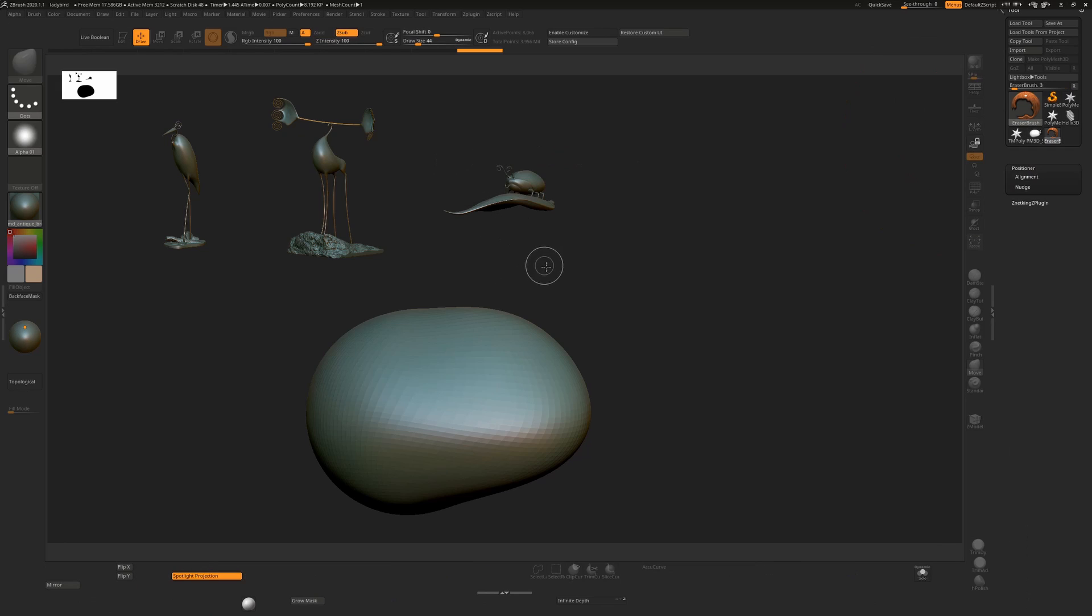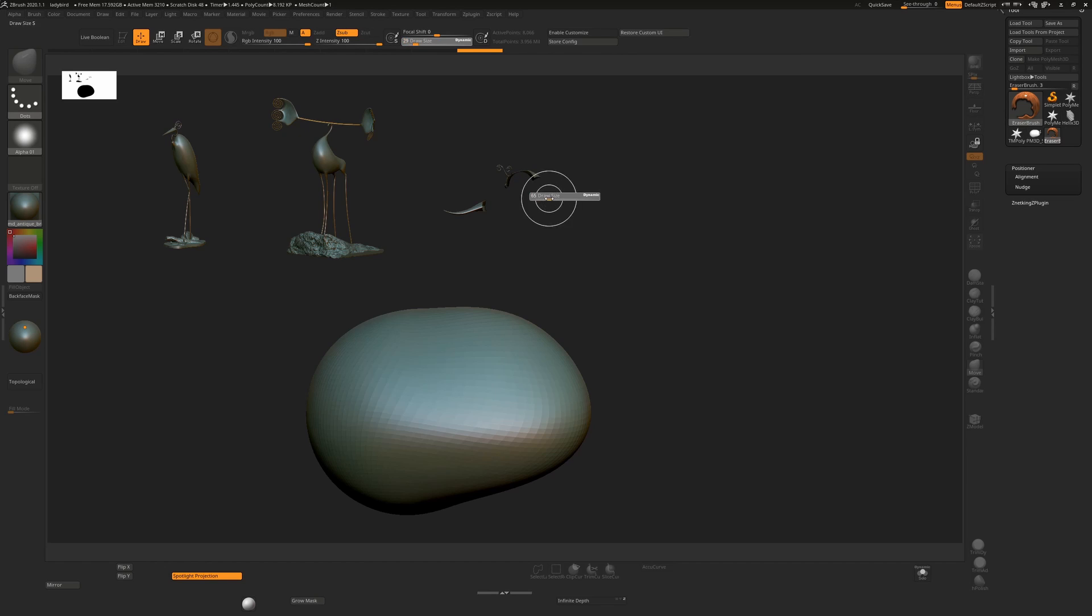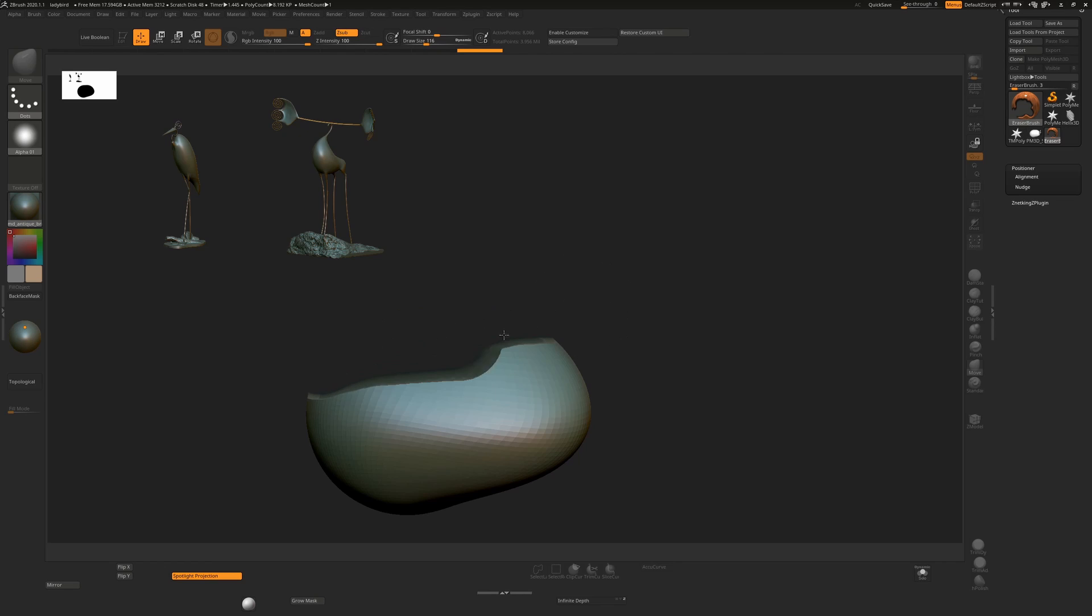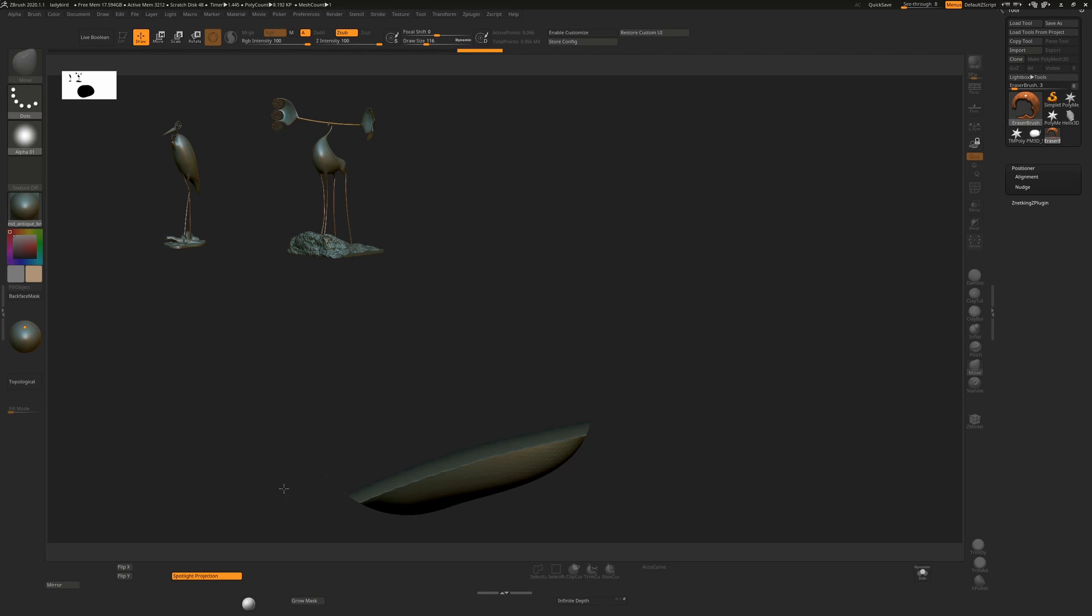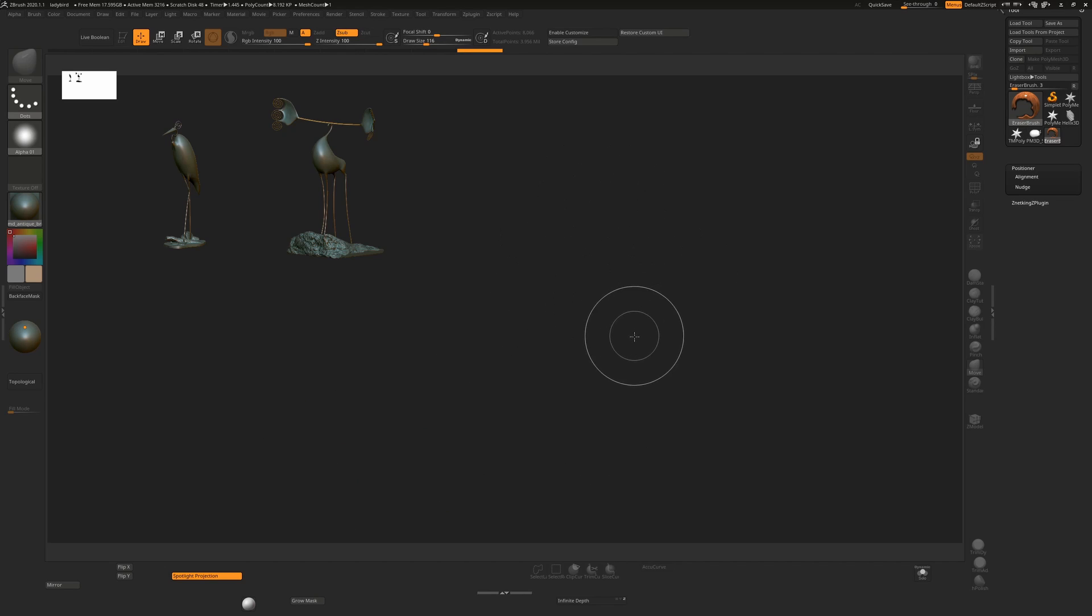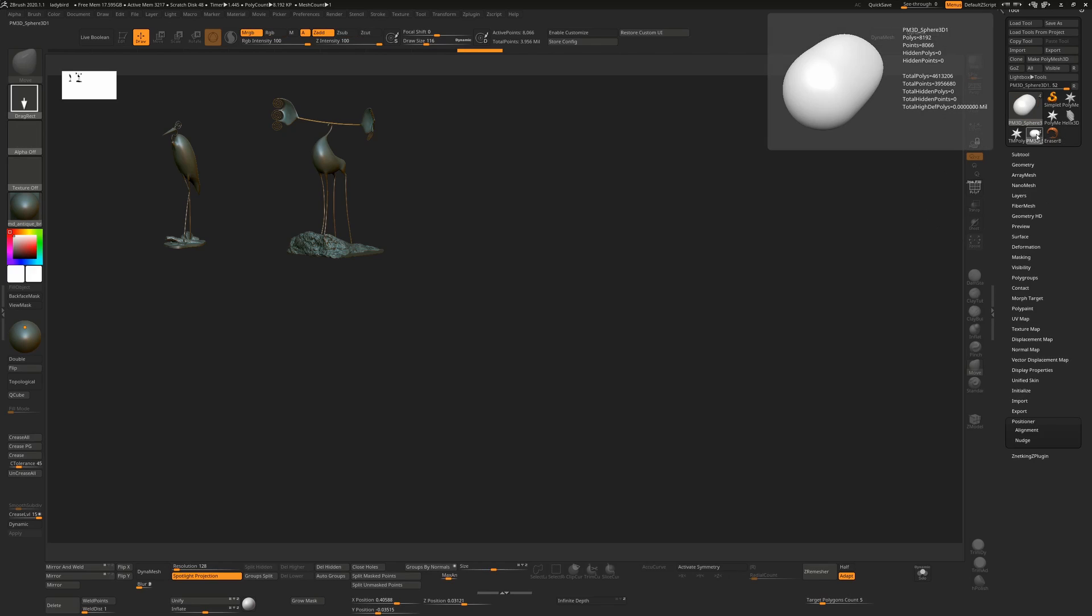When we switch here, this eraser brush allows us to erase, and we can change our brush size. We only want to erase parts—erase everything on the canvas—but we'll have to remember to erase the object that we're sculpting on as well. So we can erase selectively what we'd like to.